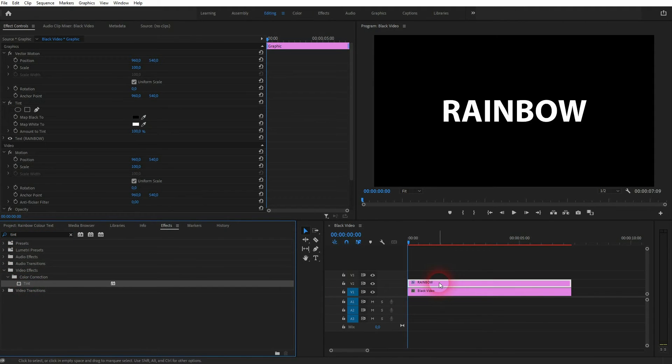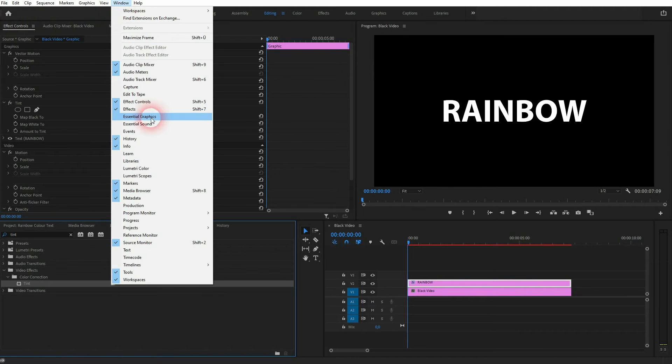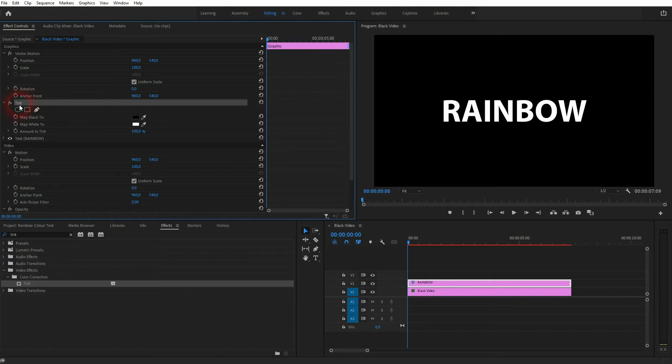Now I need the effect controls. Under the window you can find the effects for the tint and the effect controls. Just click on it if you can't see it. There's the tint.